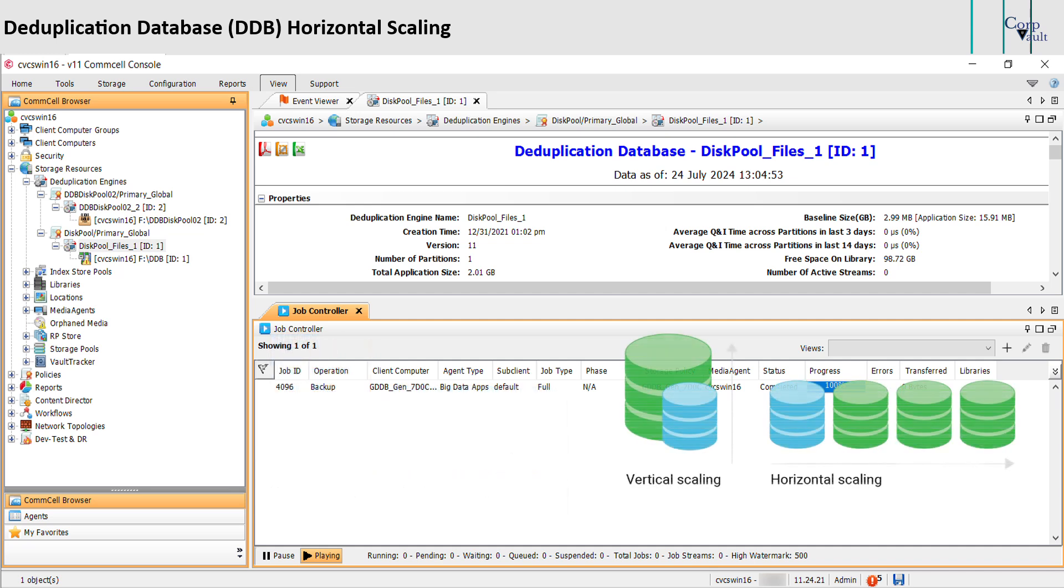In our case, it is the deduplication databases. With this option enabled, the DDB is scaled out, that is, added with additional partitions to cope with threshold limits.